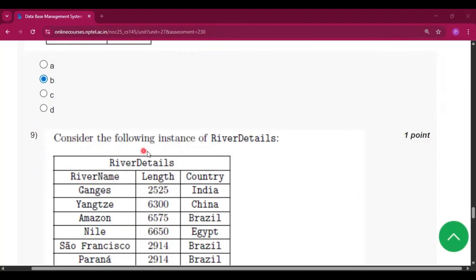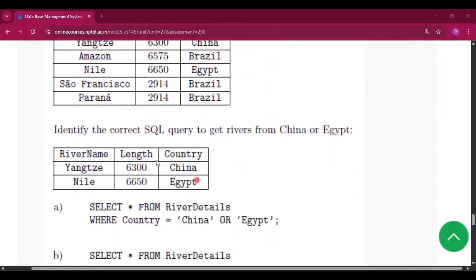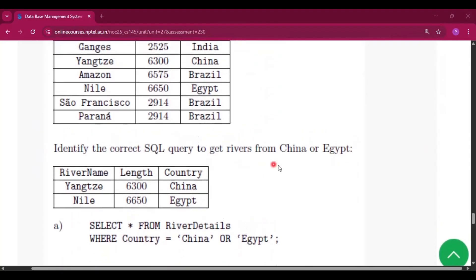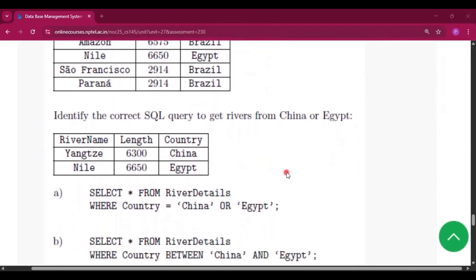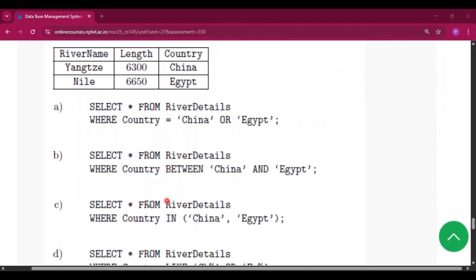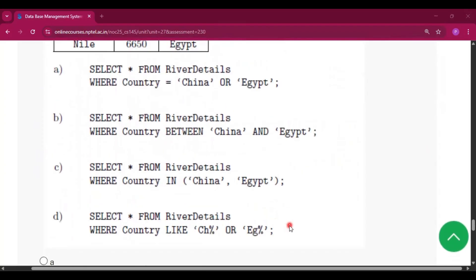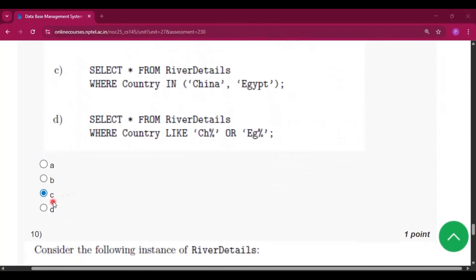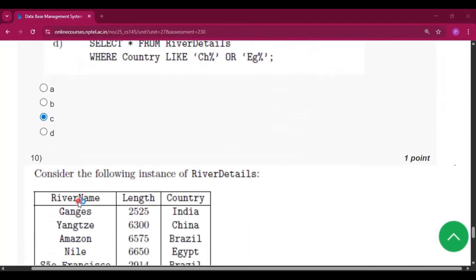Now question number nine, consider the following instance of RiverDetails. Identify the correct SQL query to get rivers from China or Egypt. So the answer will be option C: select star from RiverDetails where country in China comma Egypt. Option C will be the answer of question number nine.